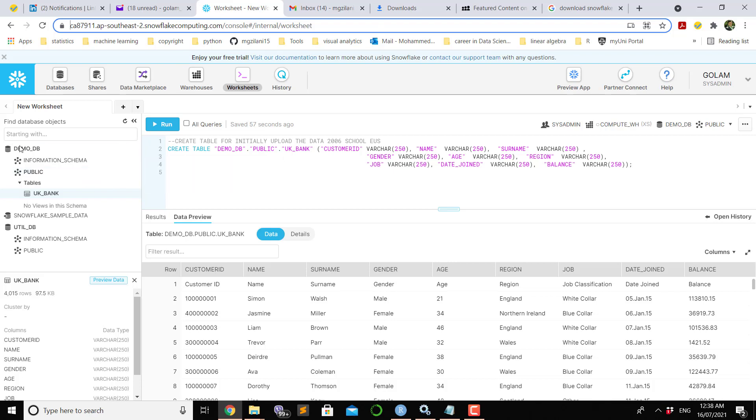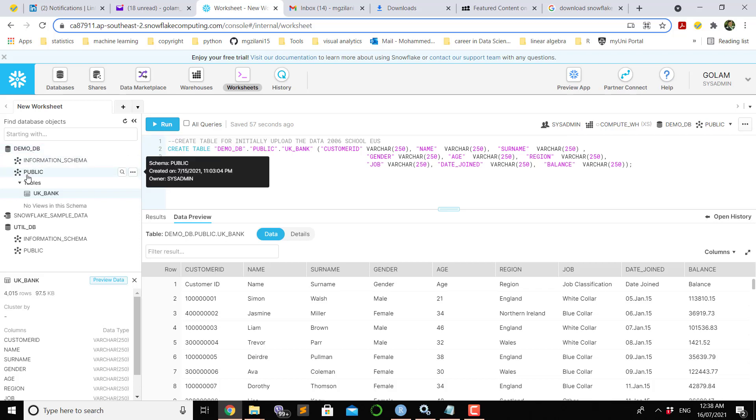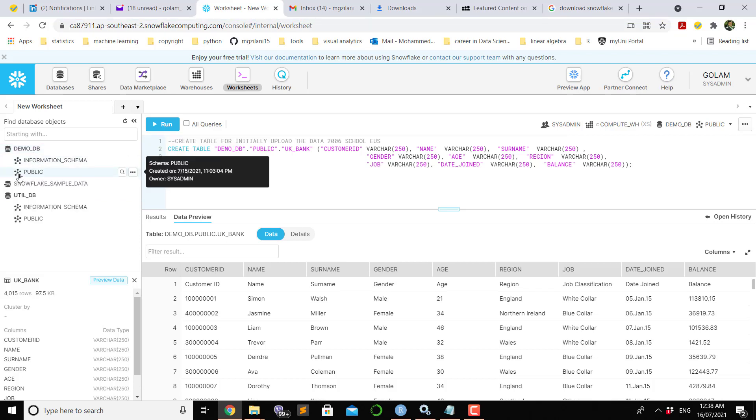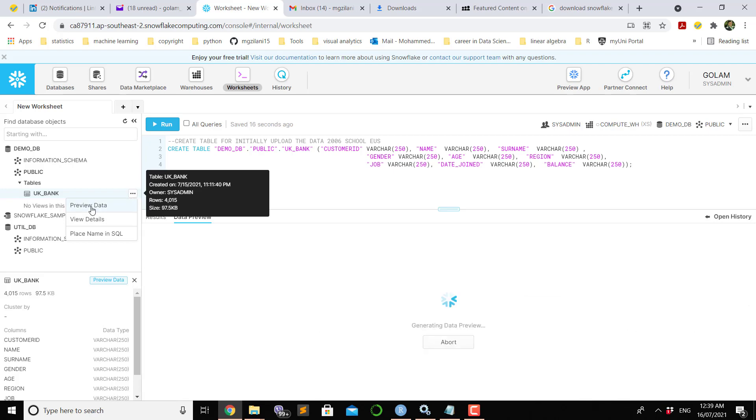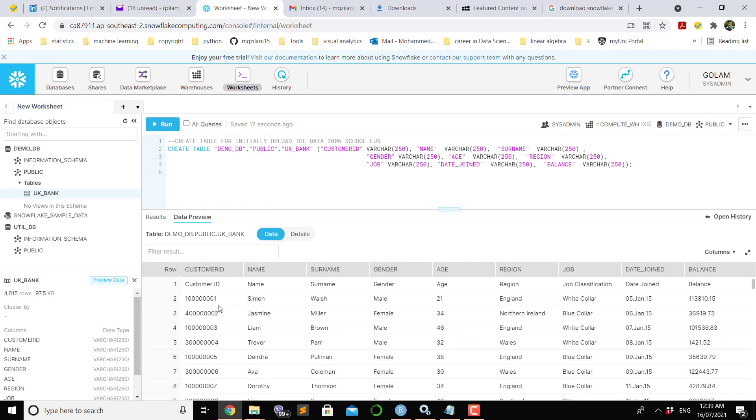Those who don't know Snowflake, you can see that the name of the database is demo_db and inside the demo_db there is a schema called public schema. In this public schema, I have a table called UK table. If you hover over the UK table, you will see the required information regarding that table. It is 4,015 rows, the owner was sysadmin, when it was created, and name of the table.